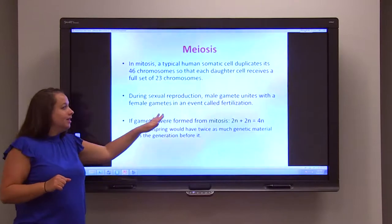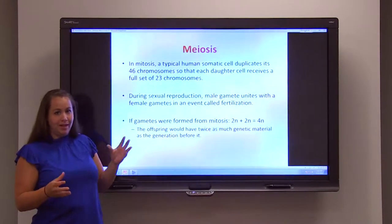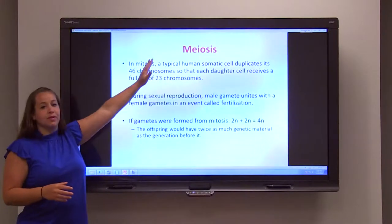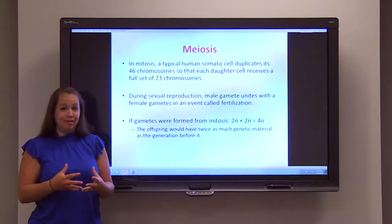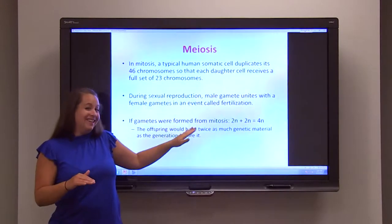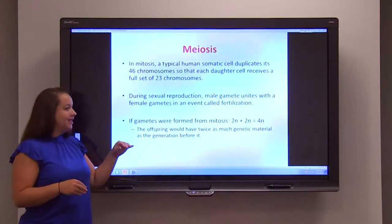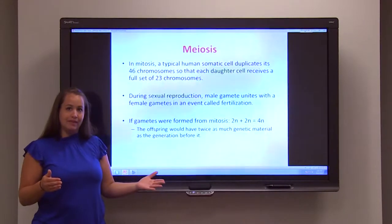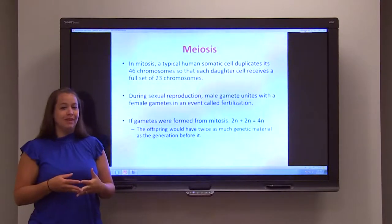When we talk about sexual reproduction, a male gamete will unite with a female gamete in an event called fertilization. During this time, the nucleus of the male gamete melds with the nucleus of the female gamete and you combine the genetic information. If gametes were formed from mitosis, you would have a male gamete with 46 chromosomes and a female gamete with 46 chromosomes, and you'd end up with 92 total chromosomes — way too much genetic information. You'd end up with a 4N cell, 2N plus 2N, and this would double with every generation, leading to massive mutations and probably a species that's not even viable.